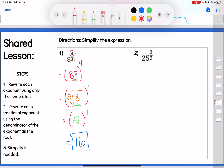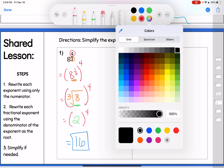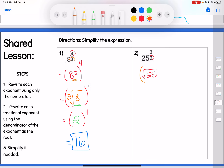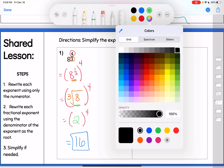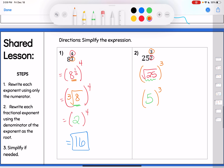Number 2: 25 to the 3/2 power. The denominator is my root, so I start with the square root of 25. The numerator is my exponent outside of parentheses, so the whole thing is raised to the 3rd power. I do the root first — the square root of 25 is 5 — and I still have the 3rd power. Then 5 to the 3rd power: 5 times 5 is 25, times 5 is 125. Final answer: 125.